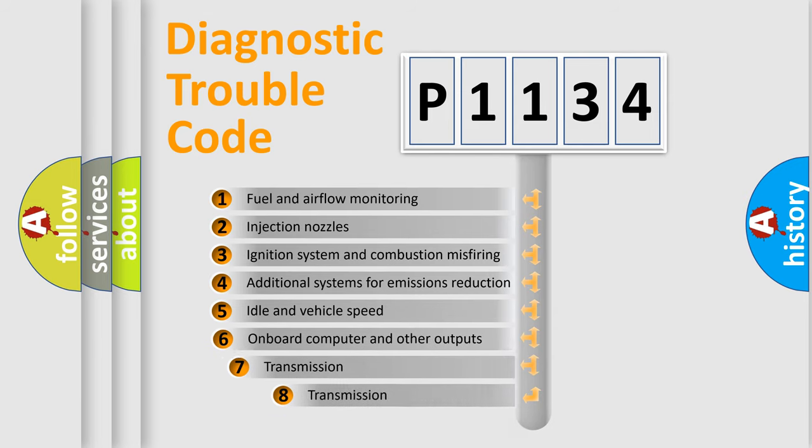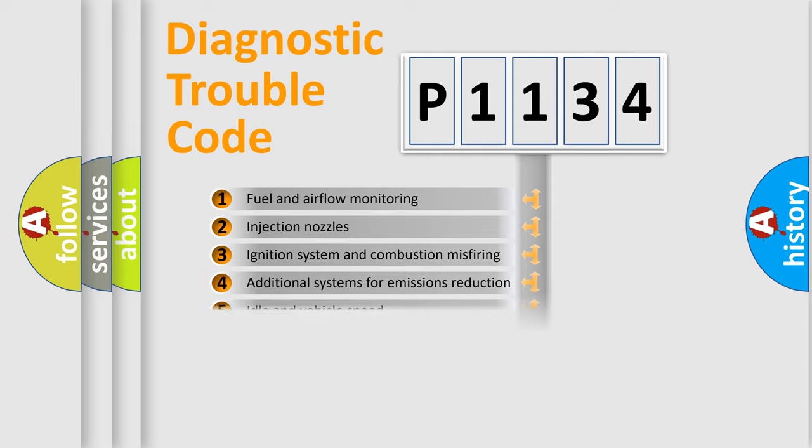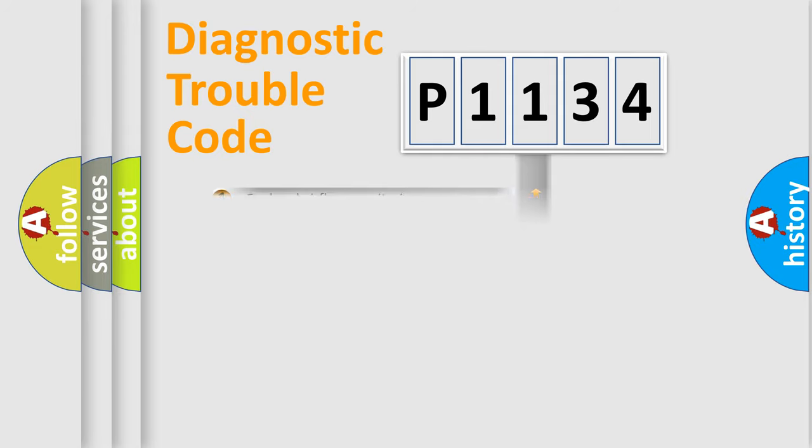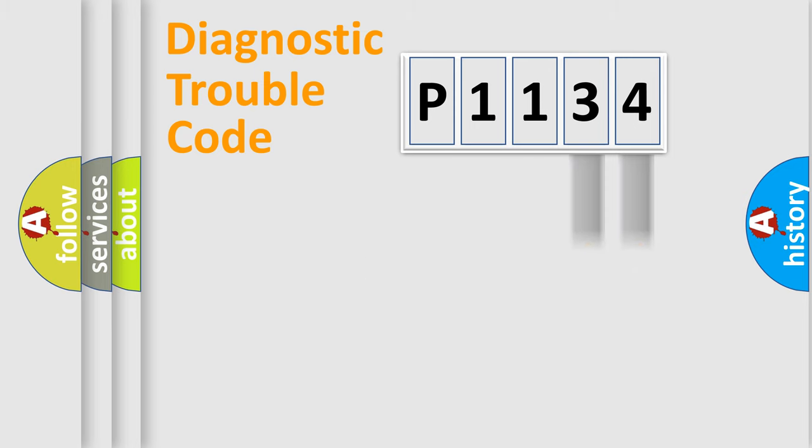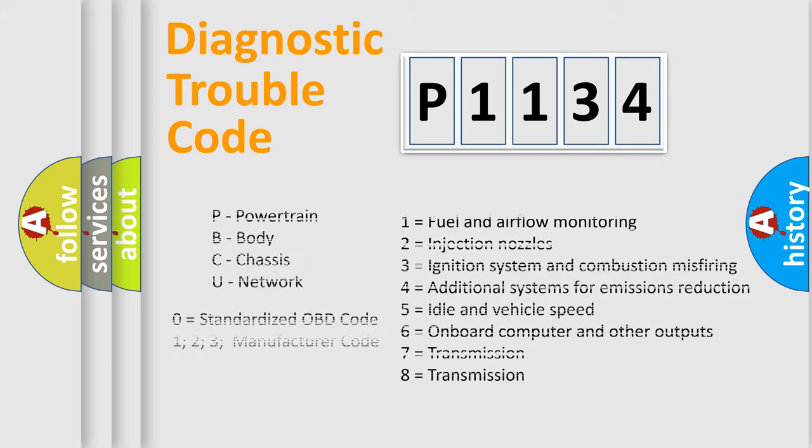The third character specifies a subset of errors. The distribution shown is valid only for the standardized DTC code. Only the last two characters define the specific fault of the group. Such a division is valid only if the second character code is expressed by the number zero.